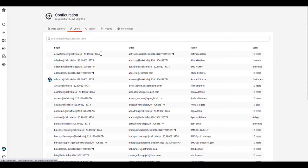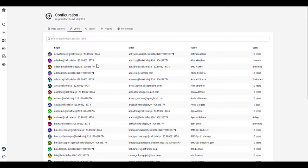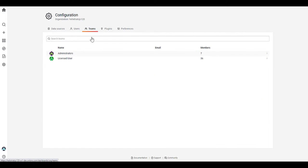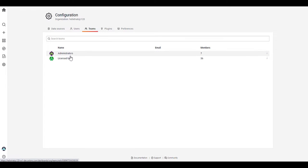Under users, you'll have all the users listed that have access to dashboards, as well as the team. So you'll understand how many users there are in terms of licensed users and administrators as well.